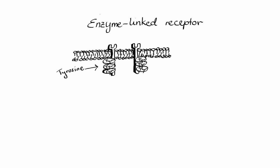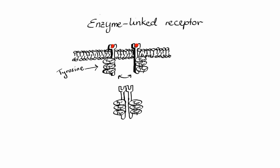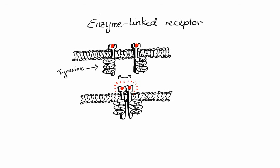When a ligand binds to two of these receptors, it causes conformational change that results in aggregation of both receptors. Once the dimer is formed, the tyrosine regions get activated and cause ATP to become ADP, which results in autophosphorylation of the receptors. Once each tyrosine picks up a phosphate group, different inactive intracellular proteins come up and attach themselves to phosphorylated tyrosine, ultimately leading to a cascade of activations that produces cellular response.